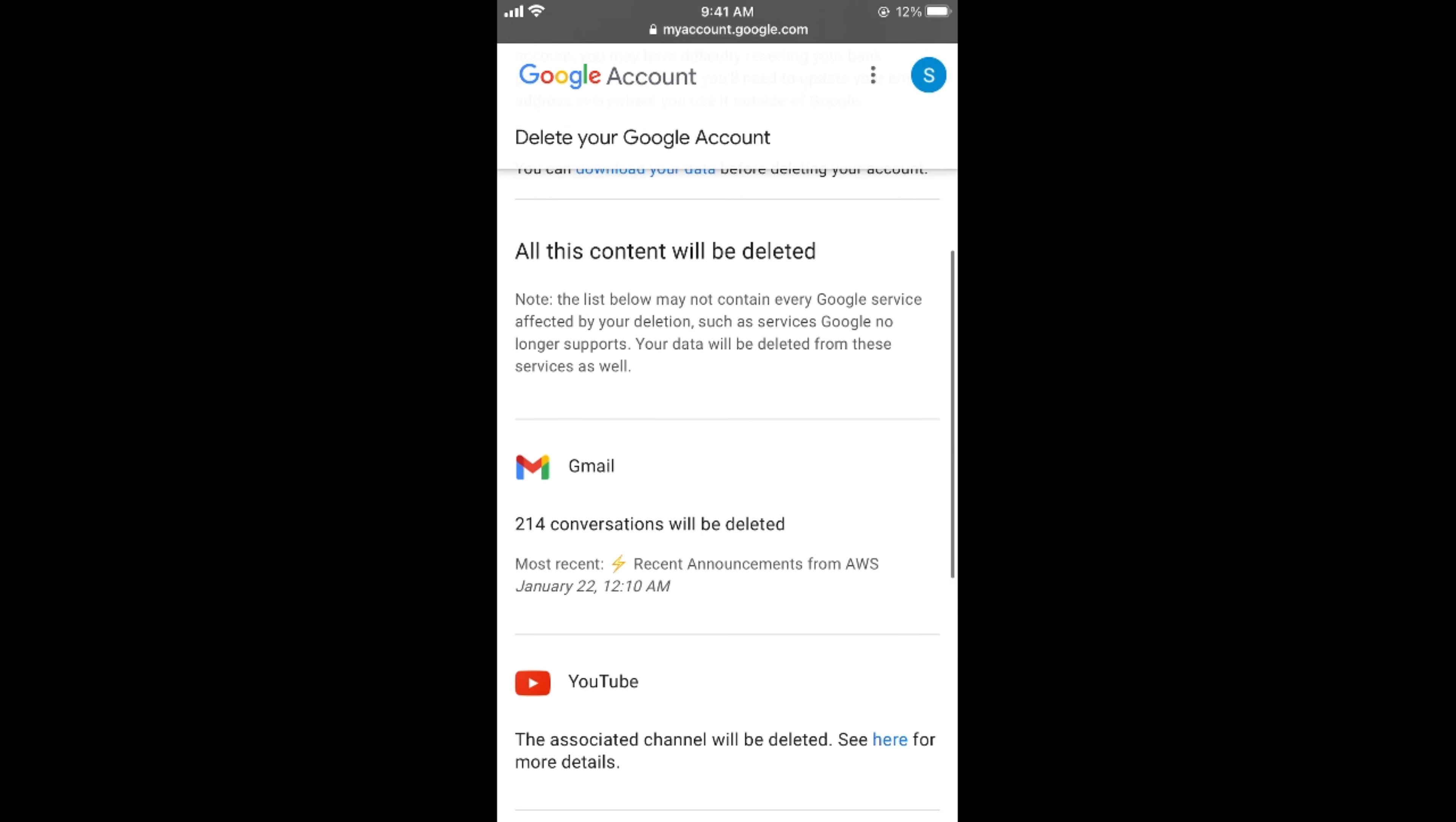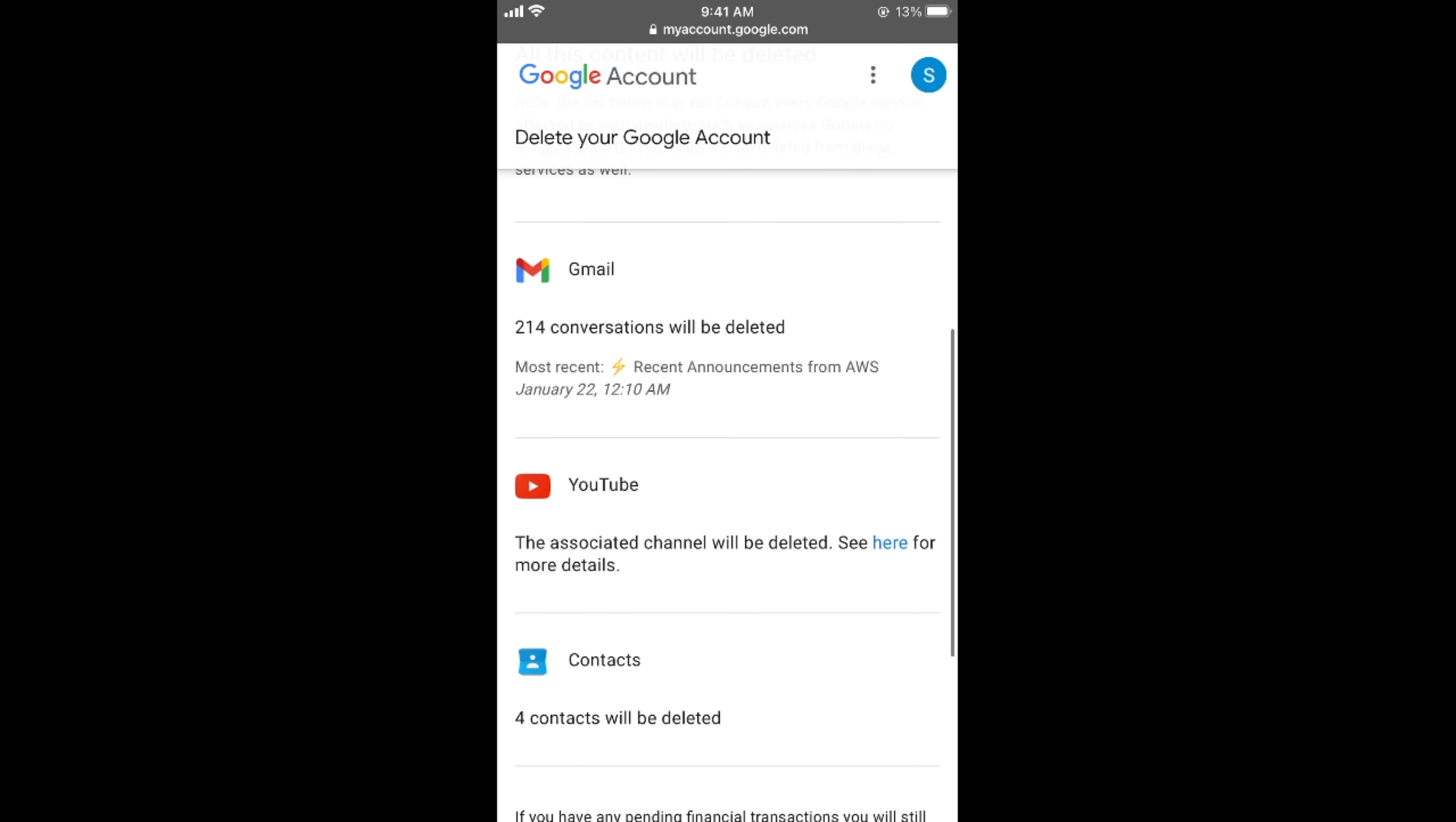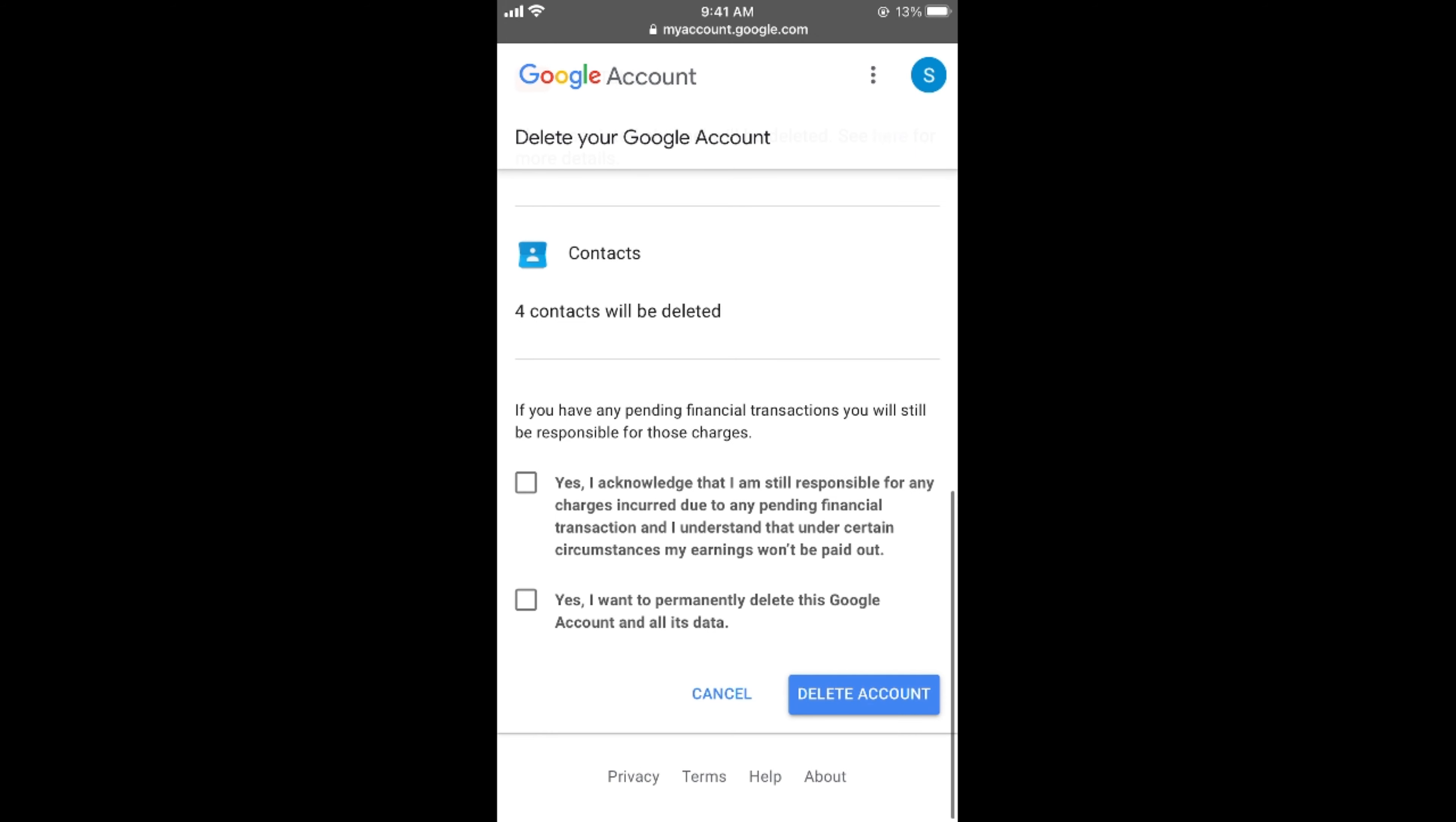It will tell you the total amount of data that will be deleted as well—for example, data from Gmail, your YouTube account that is linked with this account, your contacts, etc. You need to simply check these boxes and tap on Delete Your Account.